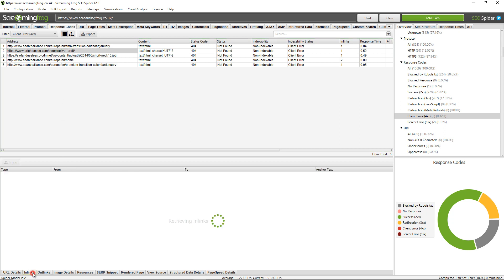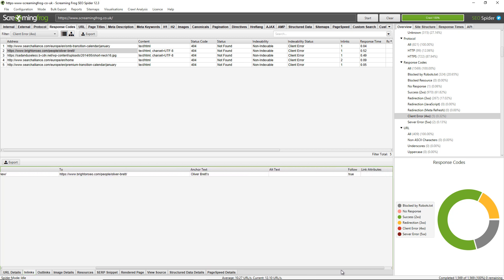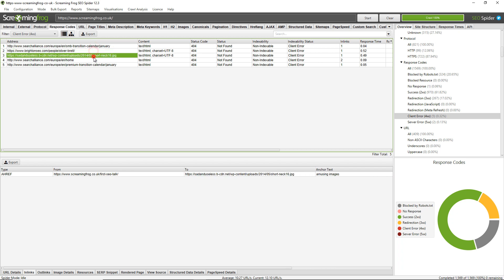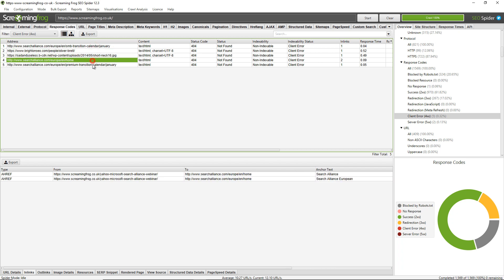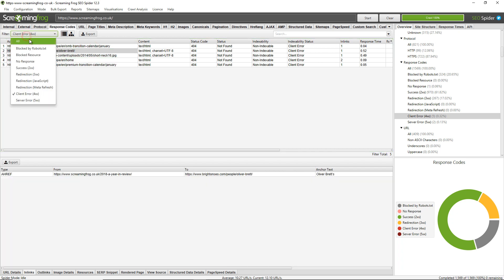You can see here that the 2018 Year in Review page links to the Brighton SEO page with the anchor text Oliver Brett's. You can see the link is followed; it doesn't have any link attributes on it, so it doesn't have a nofollow or anything along those lines. I can view the source pages of all of these broken links like that.